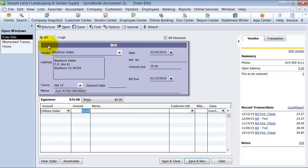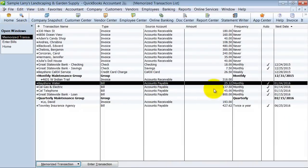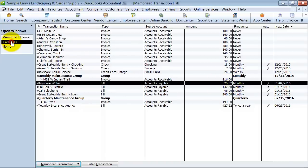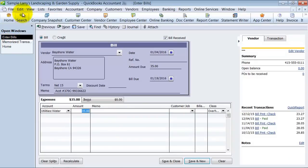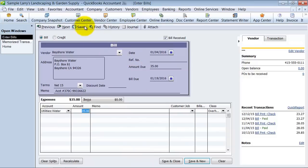But what I do want to do is I want to memorize it again. So I want to set it so that this bill is not $25.32 anymore. I want it to be $35. So you change the transaction. You don't save. Don't save and close, because we don't want this to post.